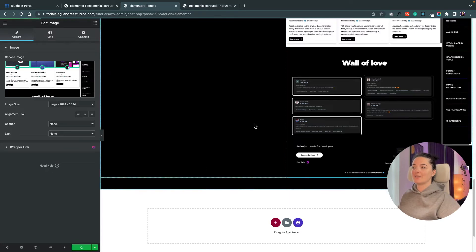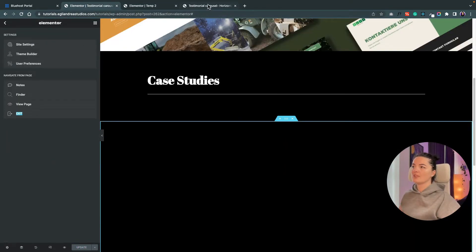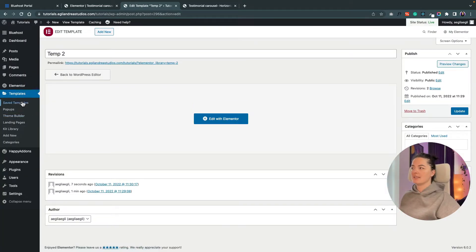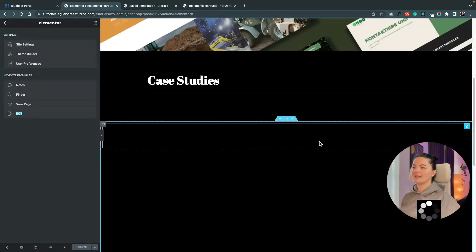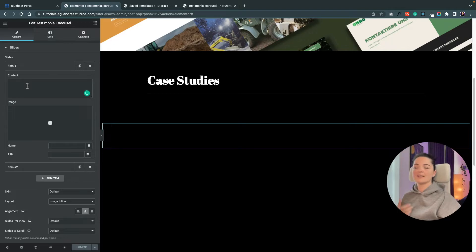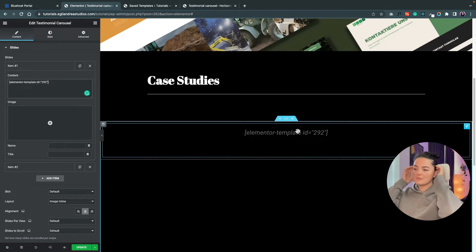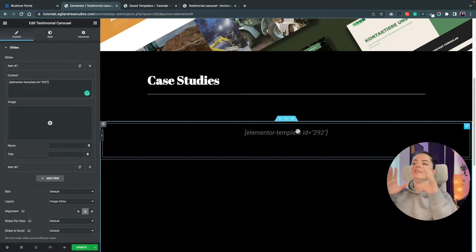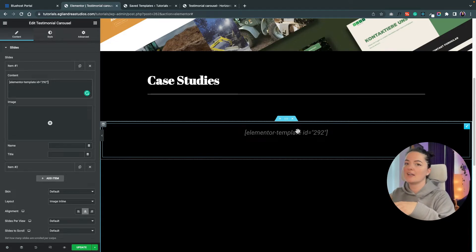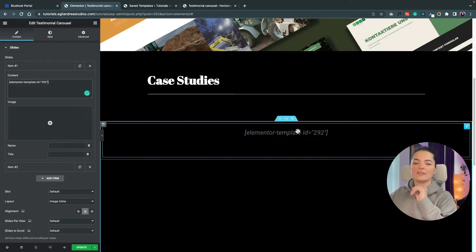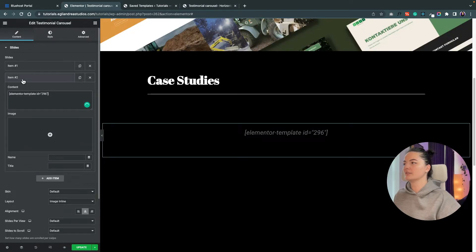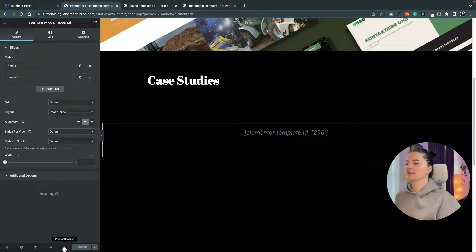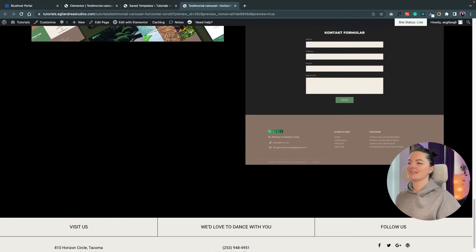Our templates should be ready. Go back to Saved Templates and grab the shortcode for slide one — copy it and bring it back to our testimonial carousel. Insert it in the content section. Note that you won't see a preview of the slide here; to edit it you must always go back to Saved Templates. Then grab the second shortcode and add it to item number two, and hit Update.